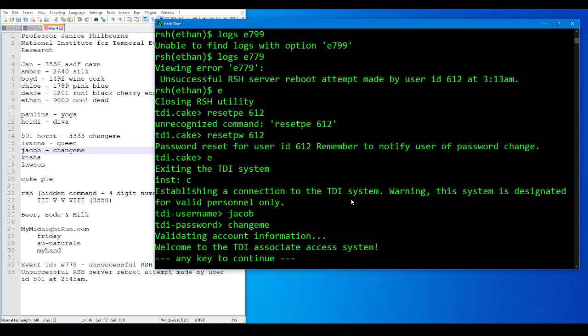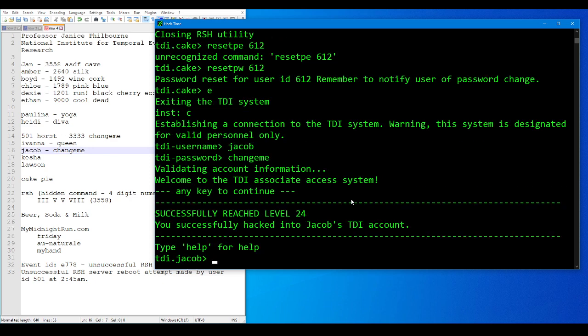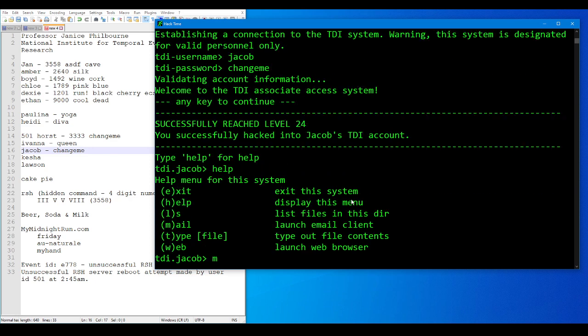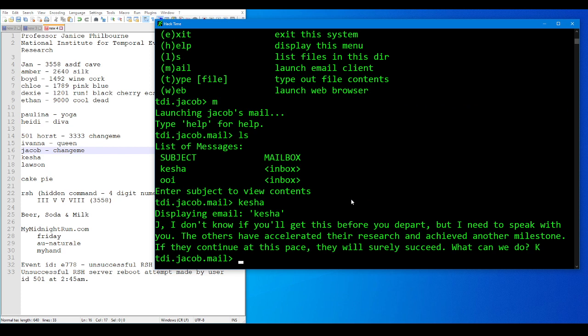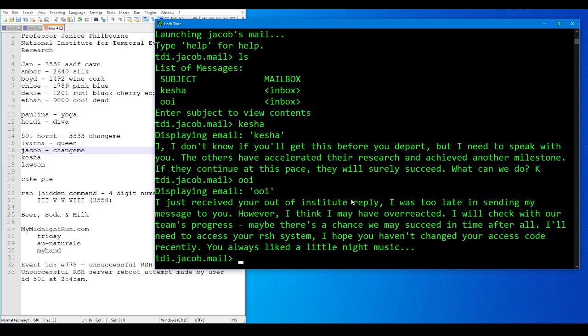Jay, I don't know if you'll get this before you depart, but I need to speak with you. The others have accelerated their research and achieved another milestone. If they continue with this pace, they will surely succeed. I'll need to access your RSA system. I hope you haven't changed your access code recently. You always liked a little night music. Night music, that's our clue.